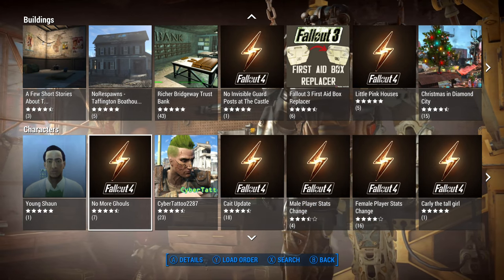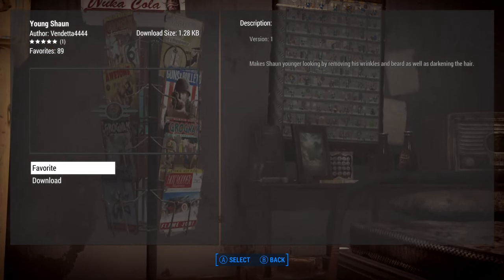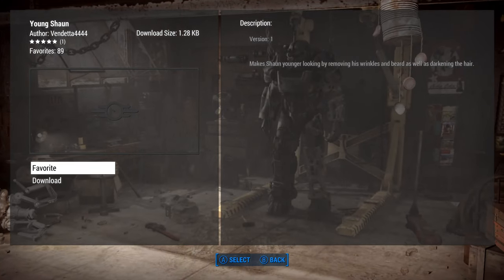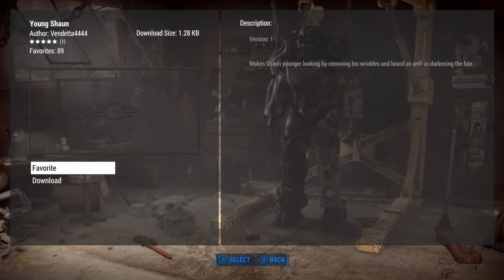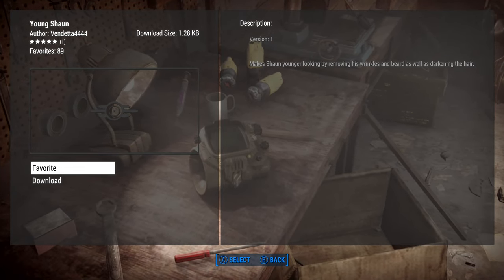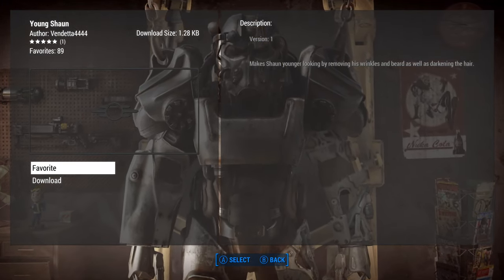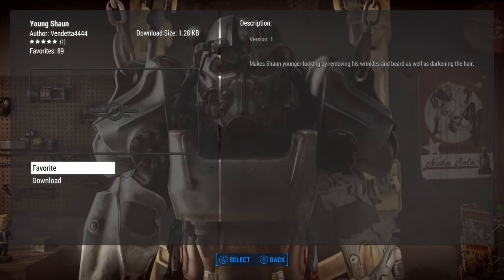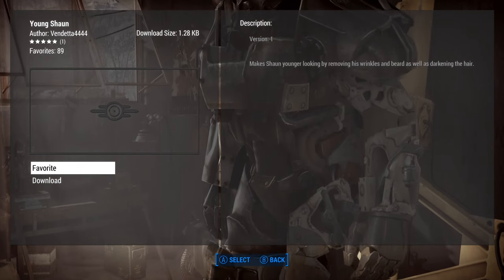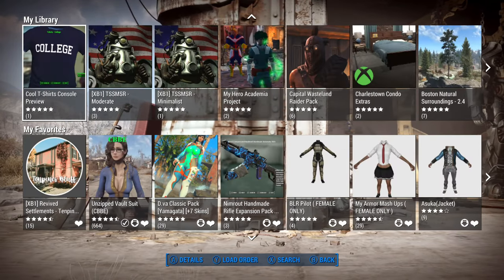If you hit A for details on any mod, it will give you the description, the author, and the size of the mod. For example, 'Young Sean' is only 1.28 kilobytes. You can also favorite a mod so you can find it easier in the future — marking it a favorite will cause it to appear under My Favorites.